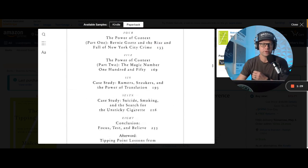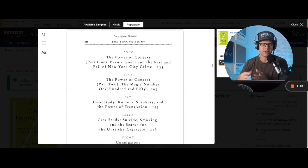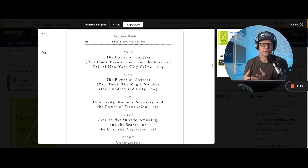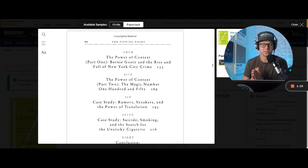And then the third rule is about context. And this is that certain environments make it easier for a message to spread faster.